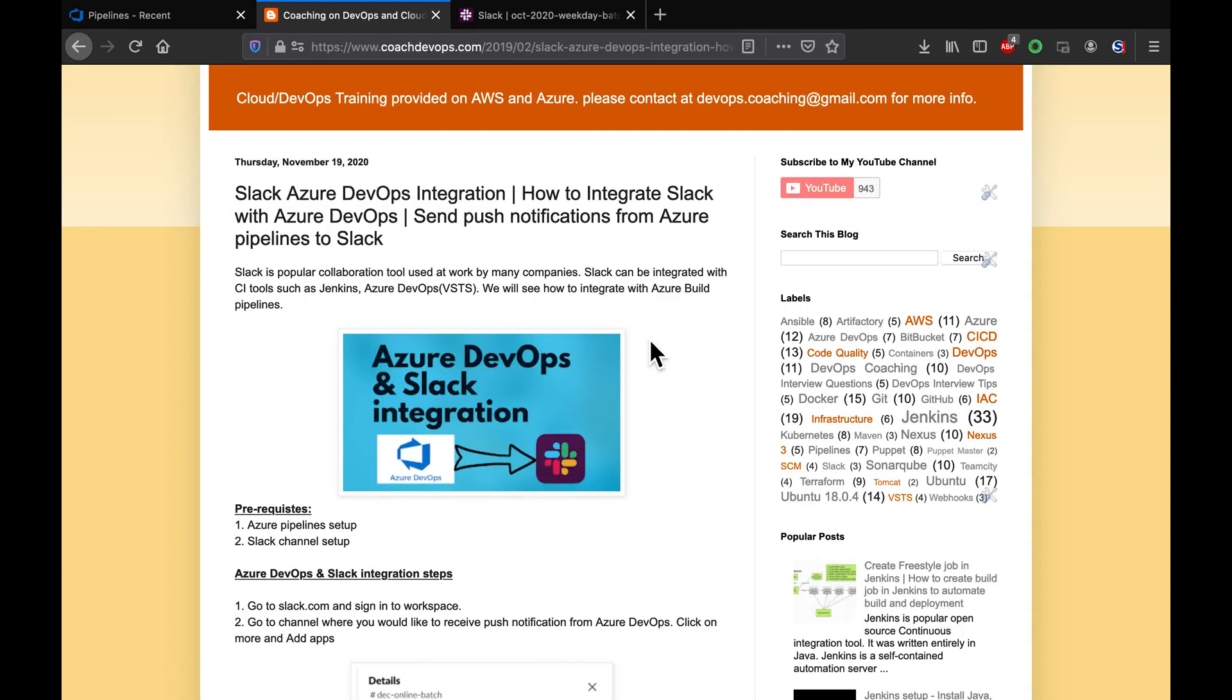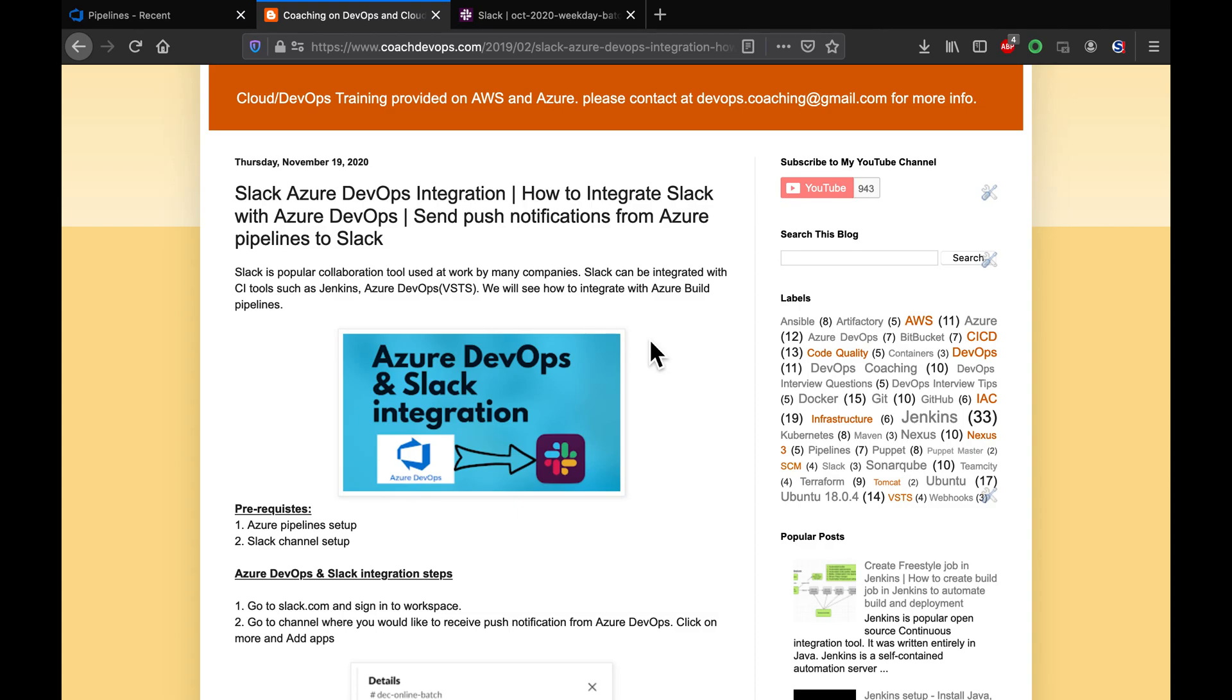Hello guys, welcome back. In this video we're going to learn how to integrate Slack with Azure DevOps. Slack is one of the popular collaboration tools out there. We have done quite a few integrations with Slack using Jenkins, and in this video we're going to learn how to send push notifications from Azure DevOps. Basically, we're going to use our pipeline to send push notifications into a Slack channel.